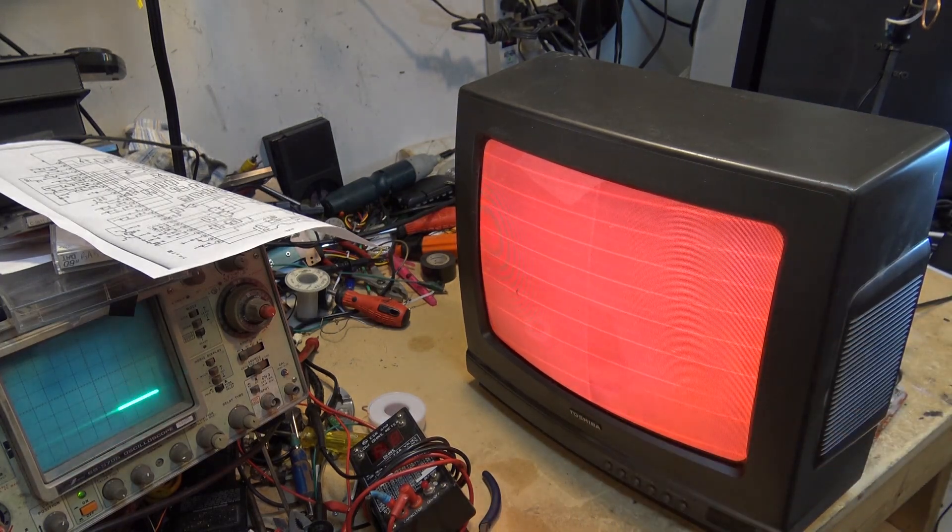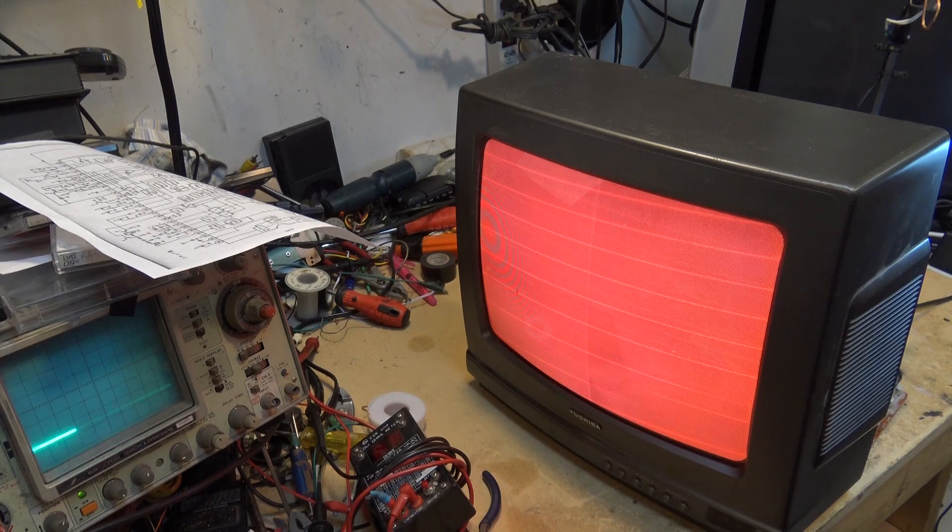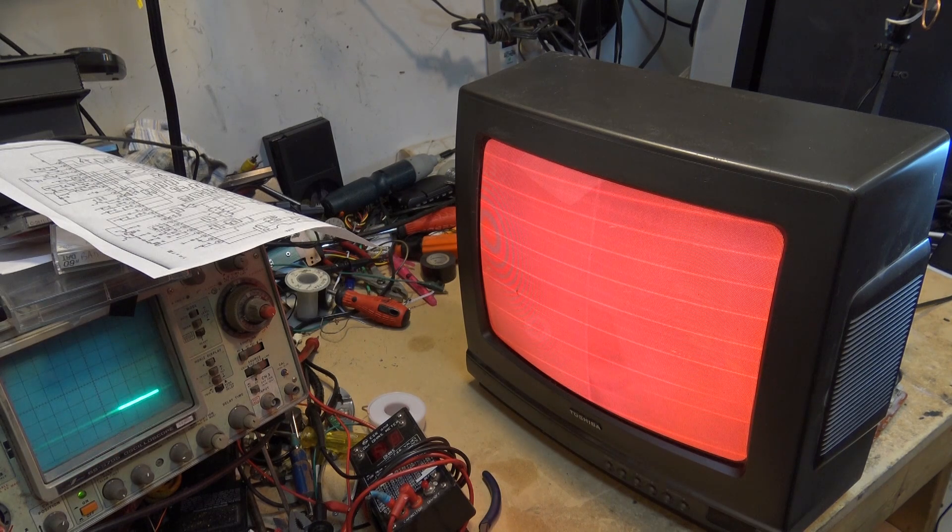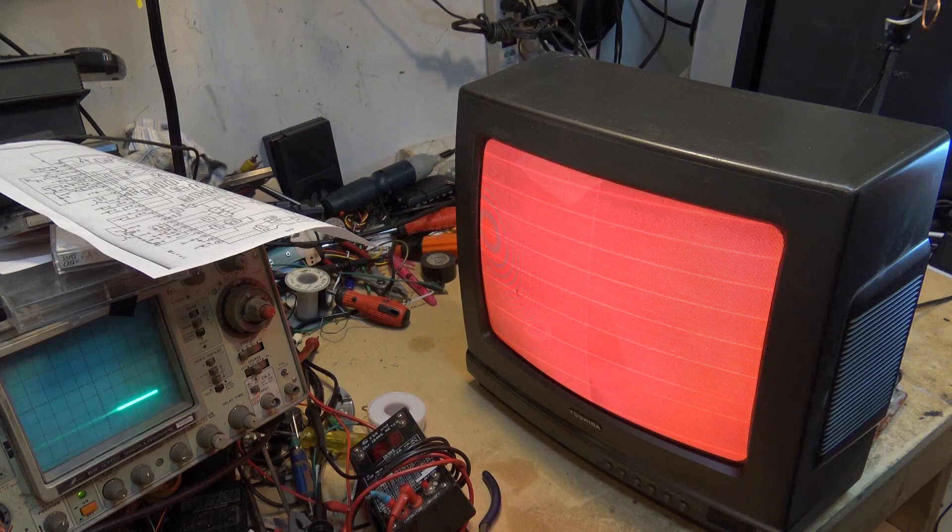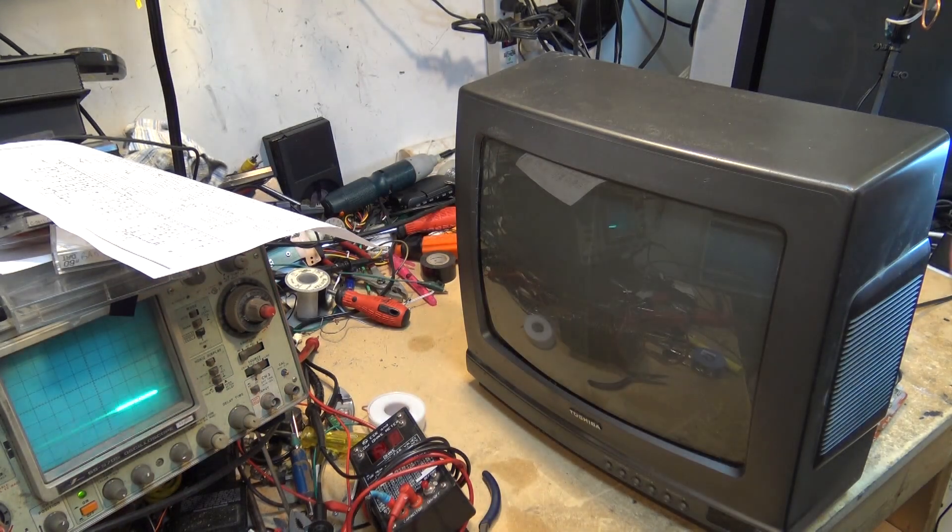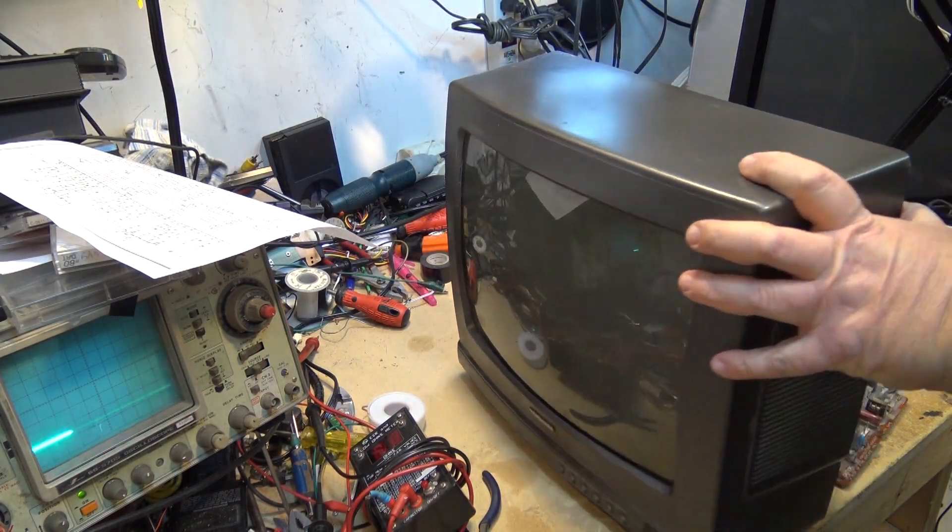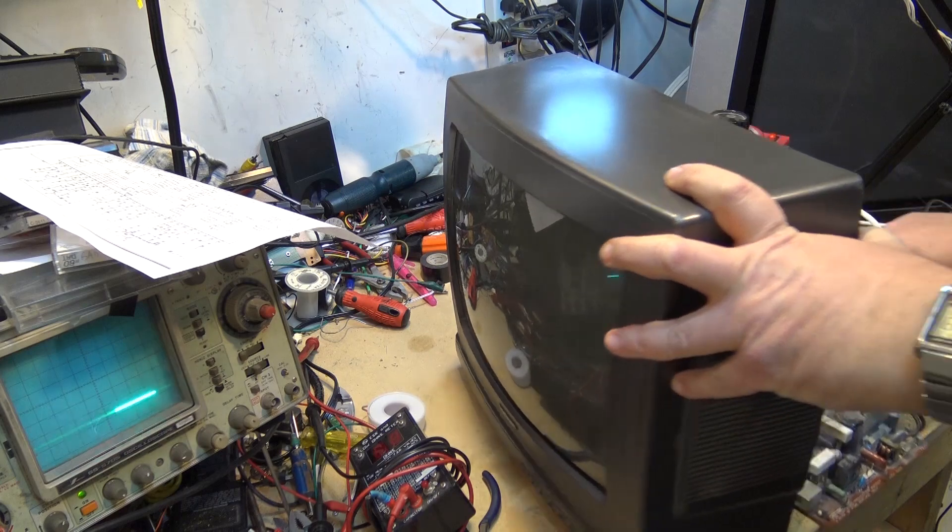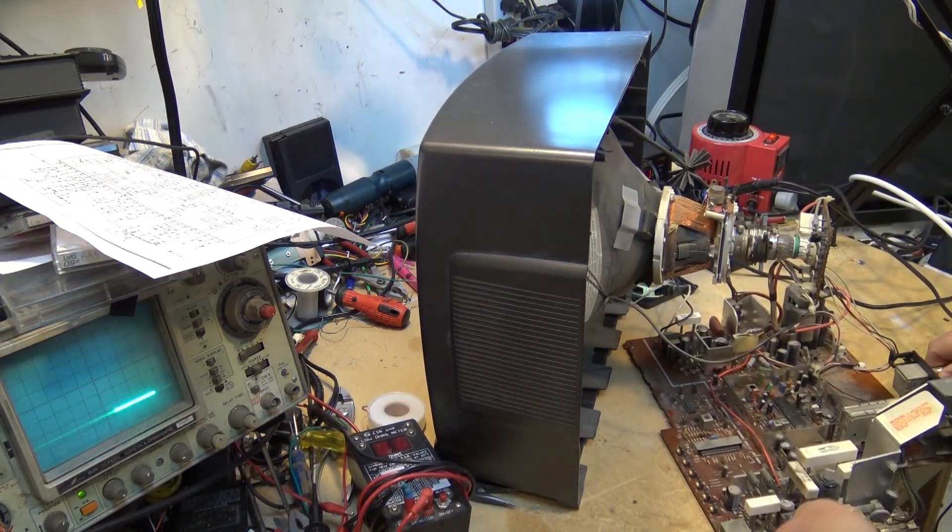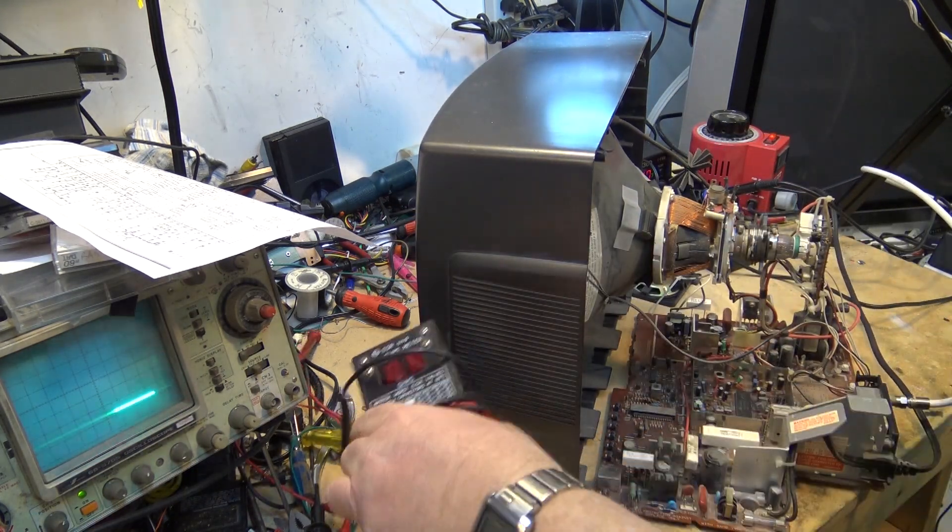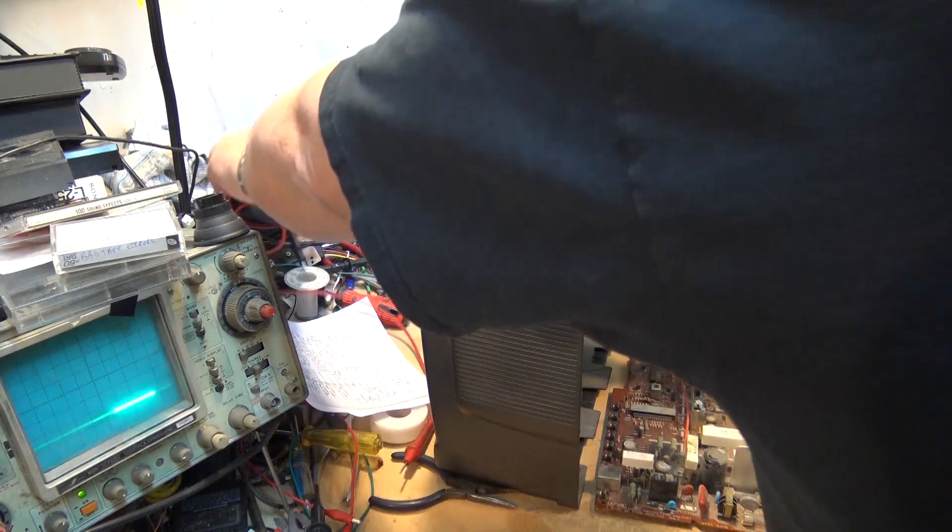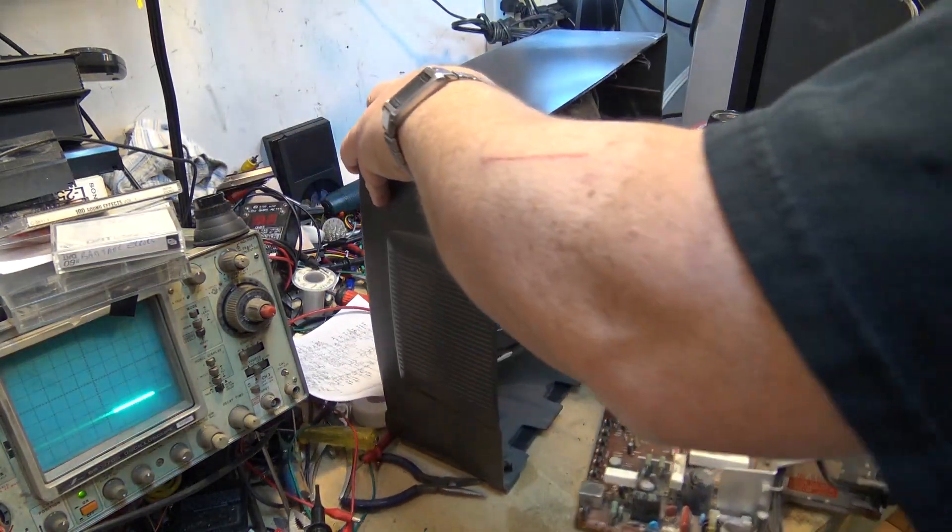So we know that we've either got a shorted output or we may have a bad CRT. How do we determine the difference between the two? I'll show you. We're going to do this with a meter. We don't need to use a scope on this one. We don't need to use an ESR meter on this one either. You just use a standard volt meter.